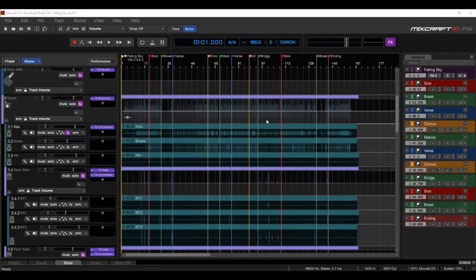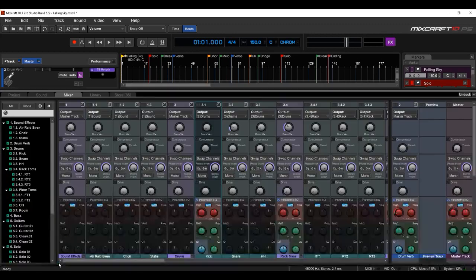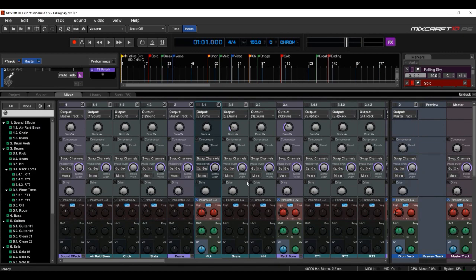Here we are in Mixcraft 10 and I'm going to click on the Mixer tab down here at the bottom left. That will cause the mixer to pop up.